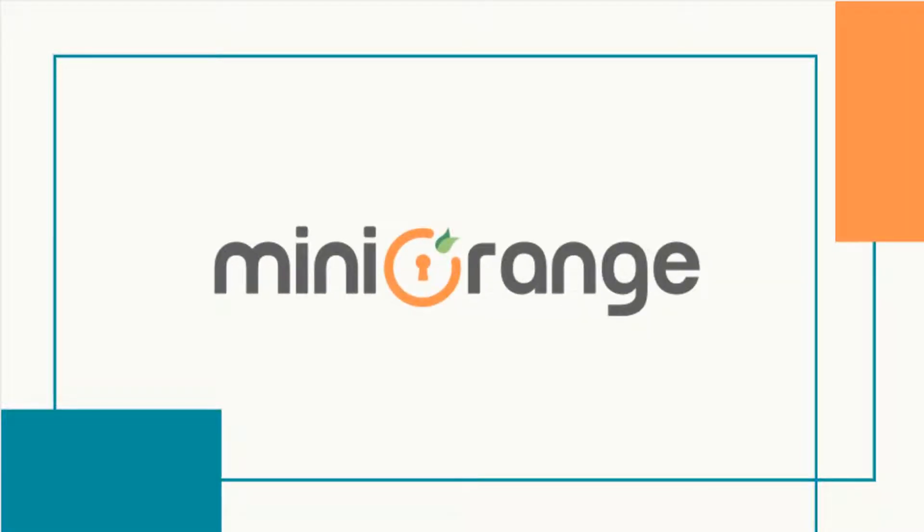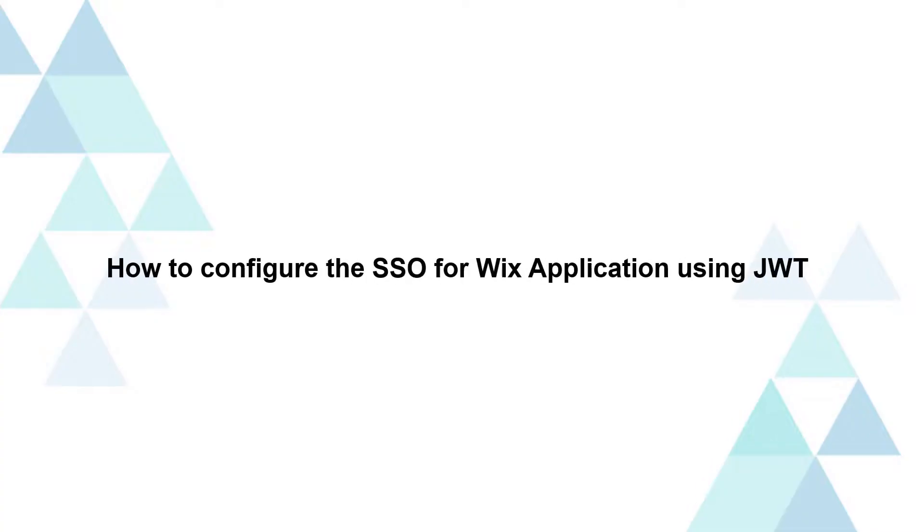Hello everyone, welcome to Mini Orange. In this video we are going to show you how to configure the SSO for Wix application using JWT. Let's start.